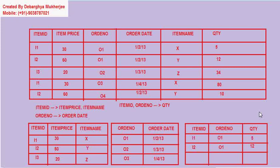We also understand how normalization helps us to remove all the anomalies like updation anomaly, insertion anomaly, or deletion anomaly. In our next class we will discuss more on normalization forms like 3NF or BCNF. Thank you.